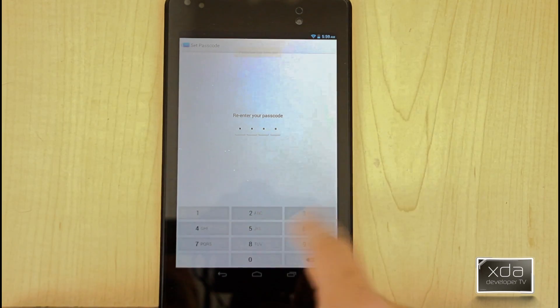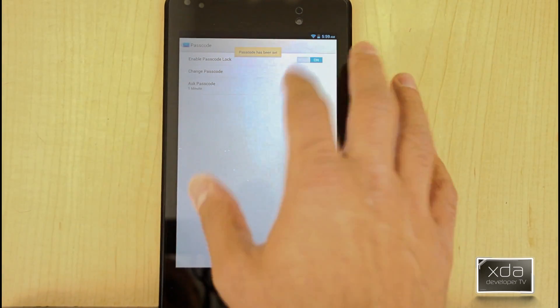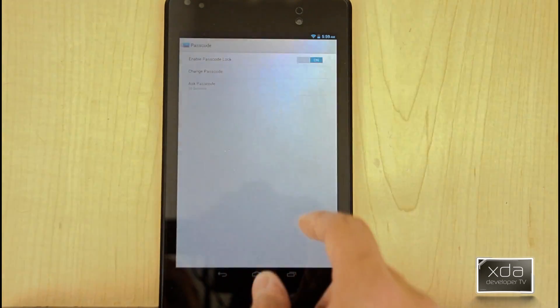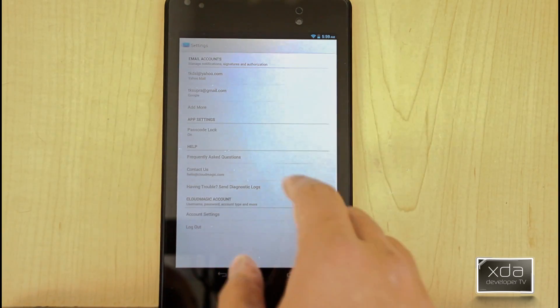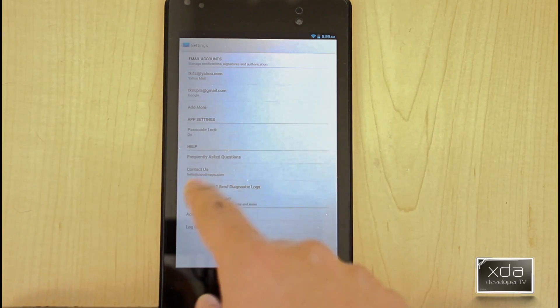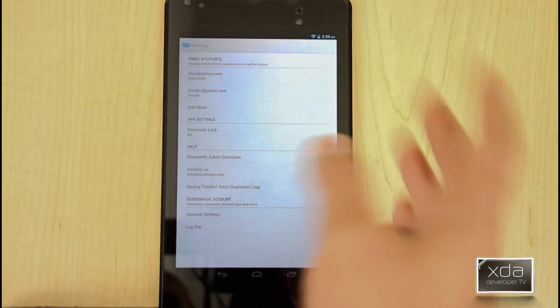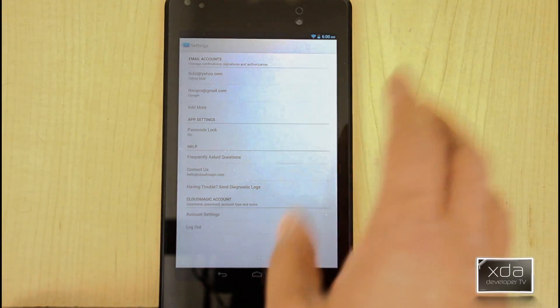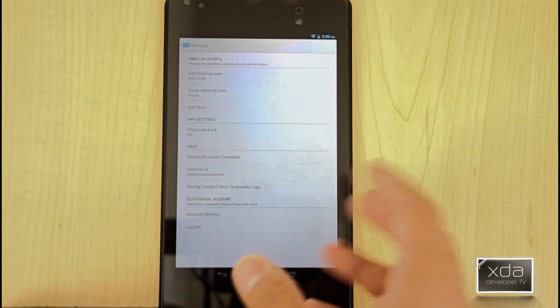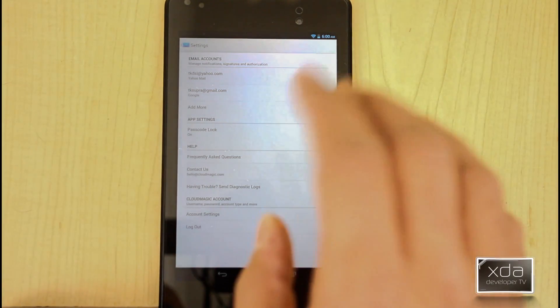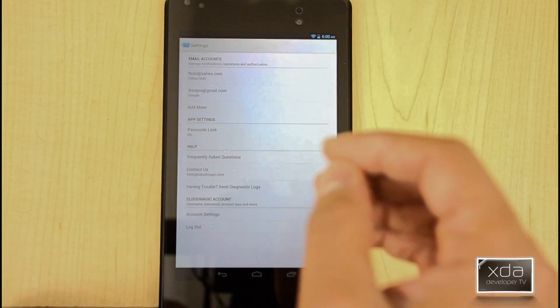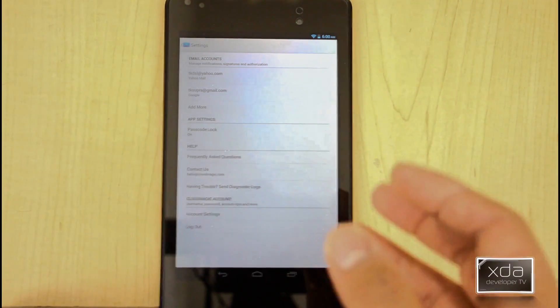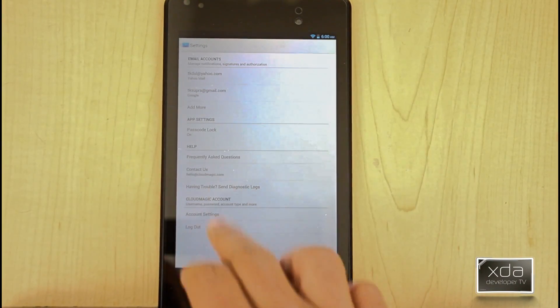You can set it so that it actually locks or locks the permission to the device once you're in. Not the device, but specifically the mail application. By default, it's a one minute sleep. I change it to 30 seconds, it'll be easy and then we can go back. You have frequently asked questions, contacting for support, having trouble, sending a diagnostic lock. This is great if you have problems when you're running this app. If you don't have the ability to run it, you're crashing, you're doing a whole bunch of stuff, send a diagnostic lock because that's the only way for the developer to be able to figure out what's going on on your specific device.